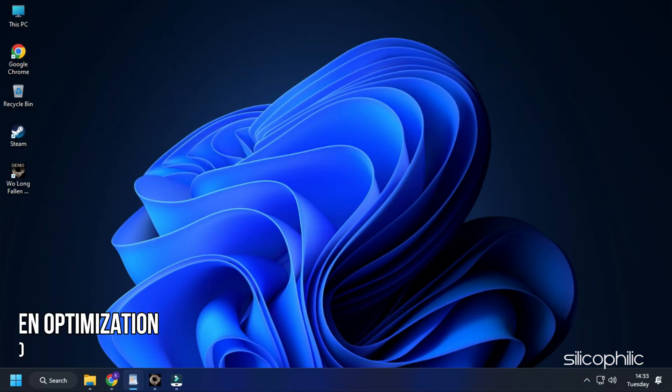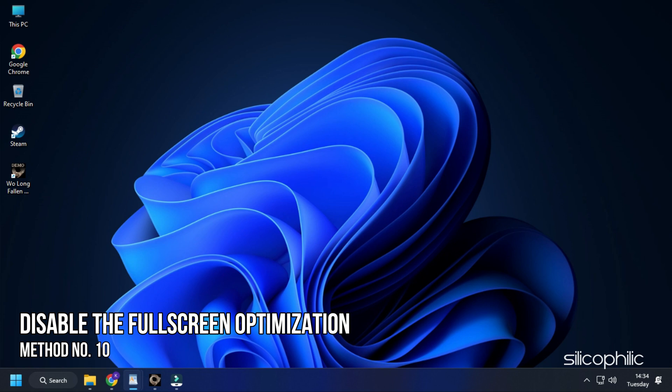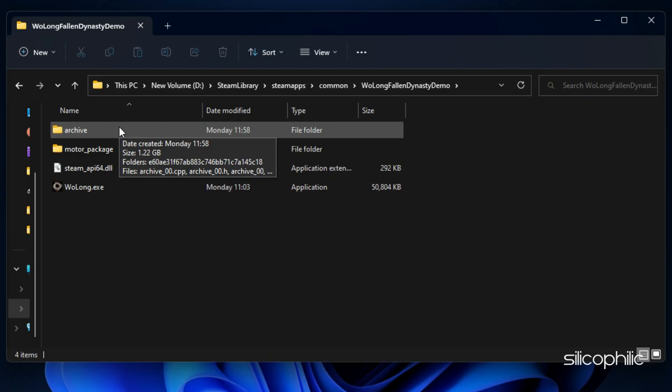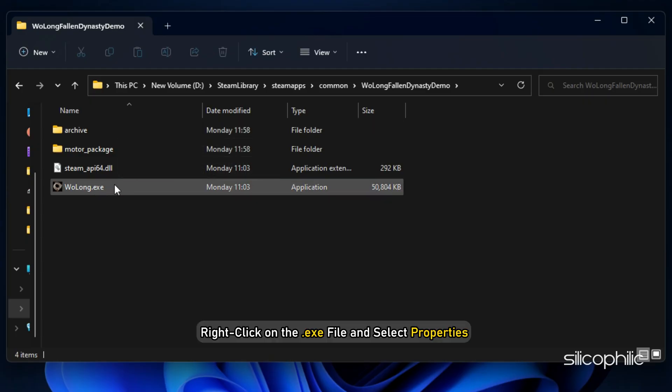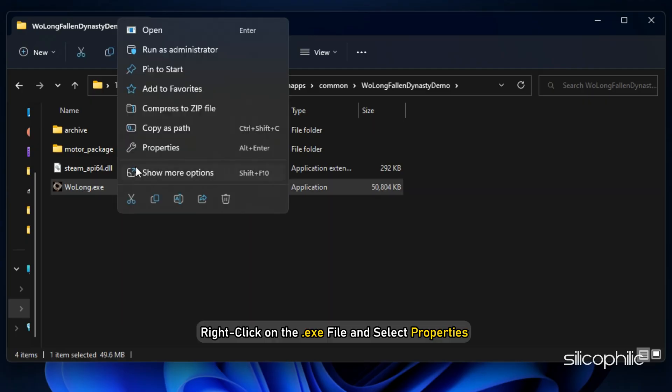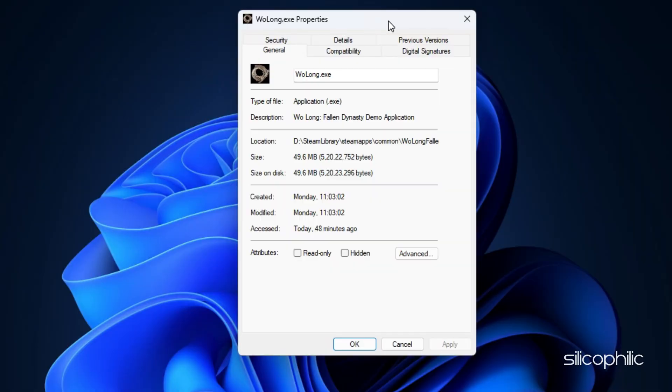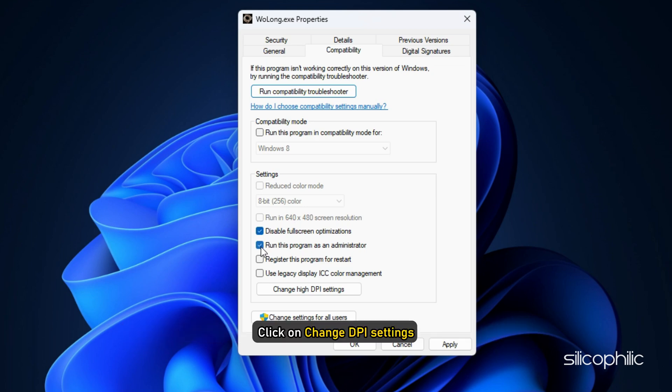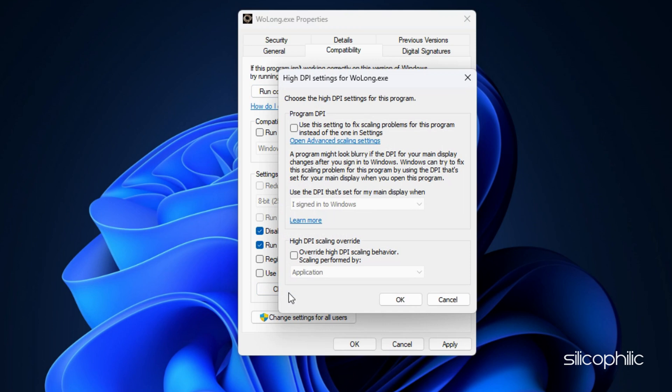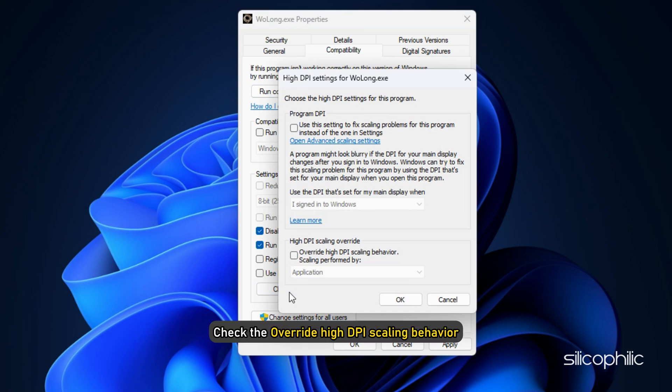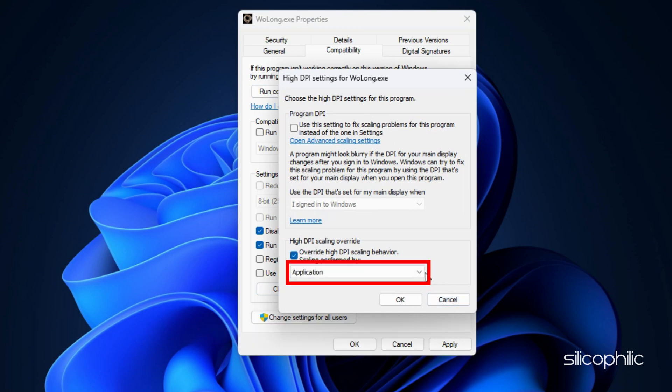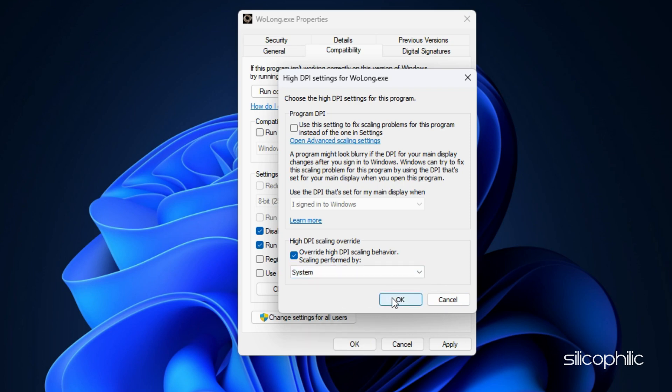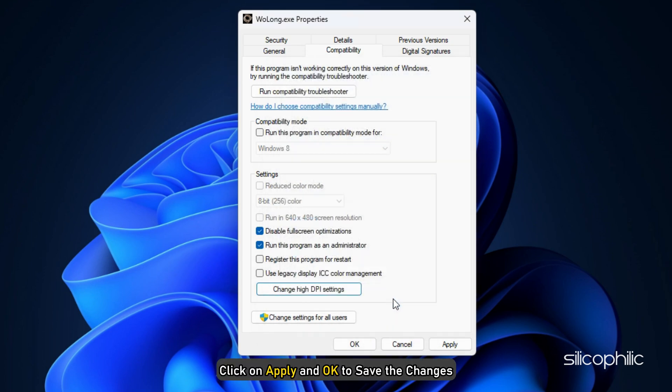Method 10: The next thing you can try is disabling the fullscreen optimization for the game. Browse to the game's installation folder and right click on the exe file and select Properties. Click on the Compatibility tab. Check the Disable Fullscreen Optimization box and Run as Administrator box. Click on Change DPI Settings. Check the Override High DPI Scaling Behavior. Click on the dropdown menu and select System. Click on OK and then click on Apply and OK to save the changes.